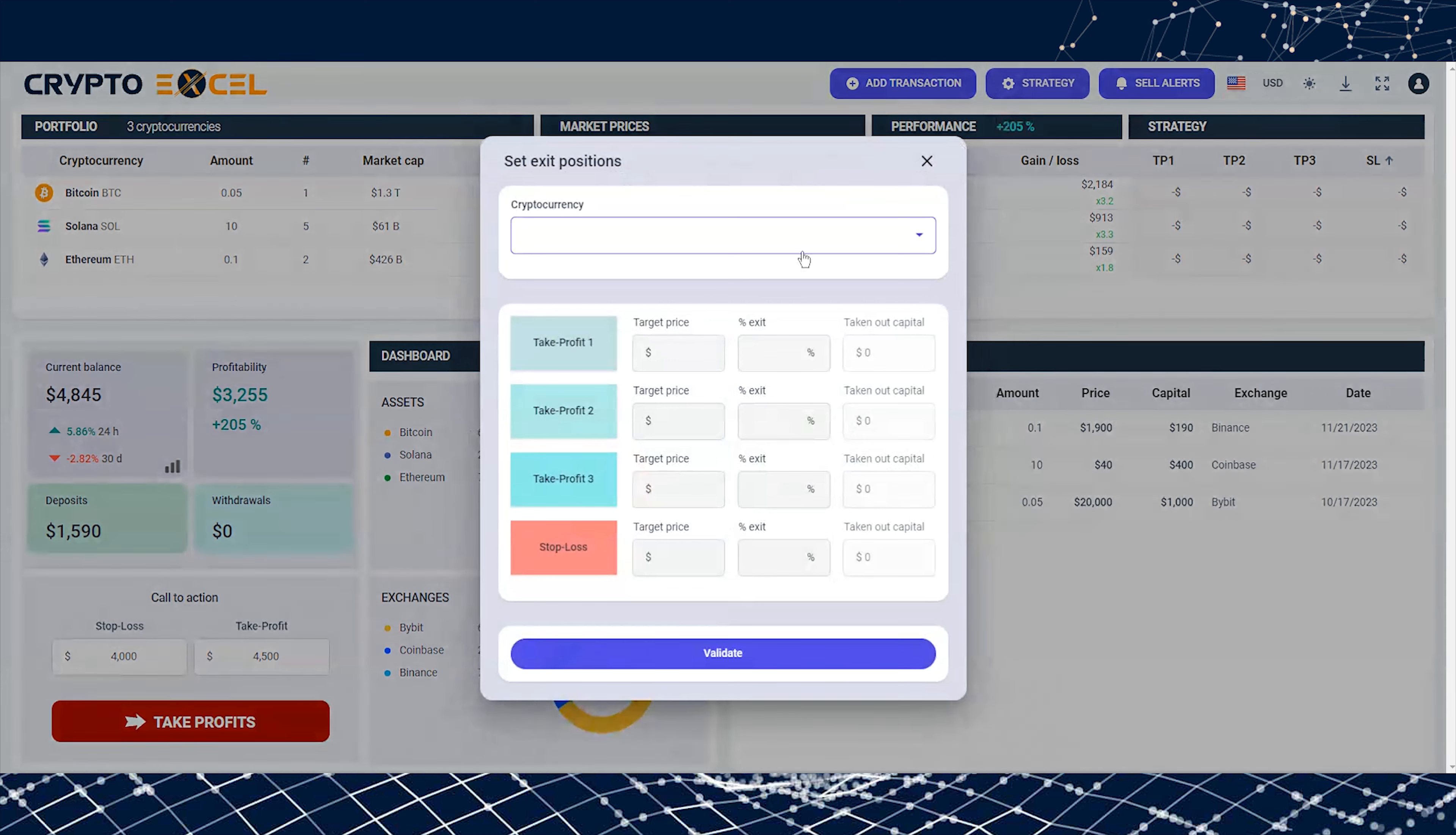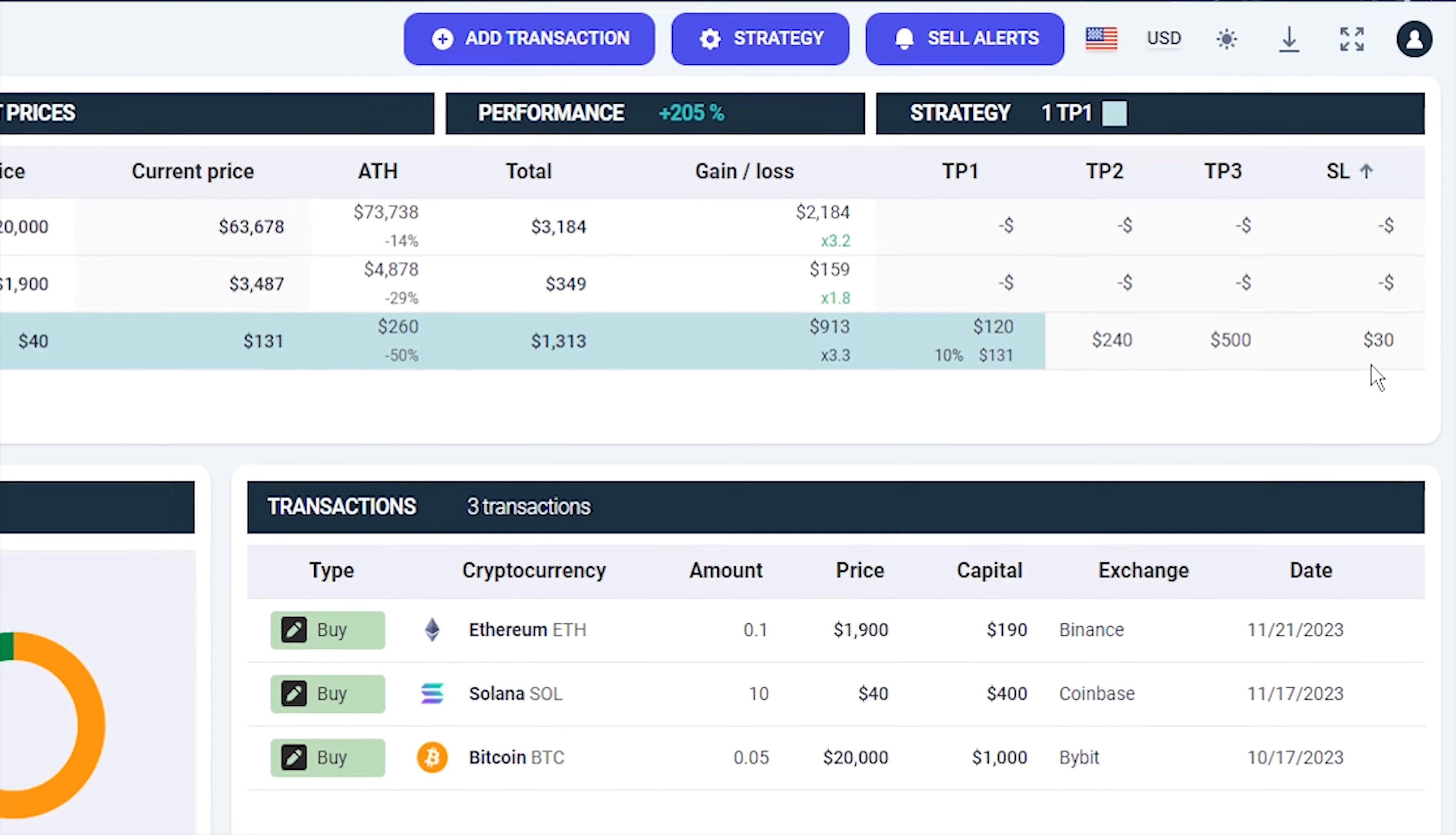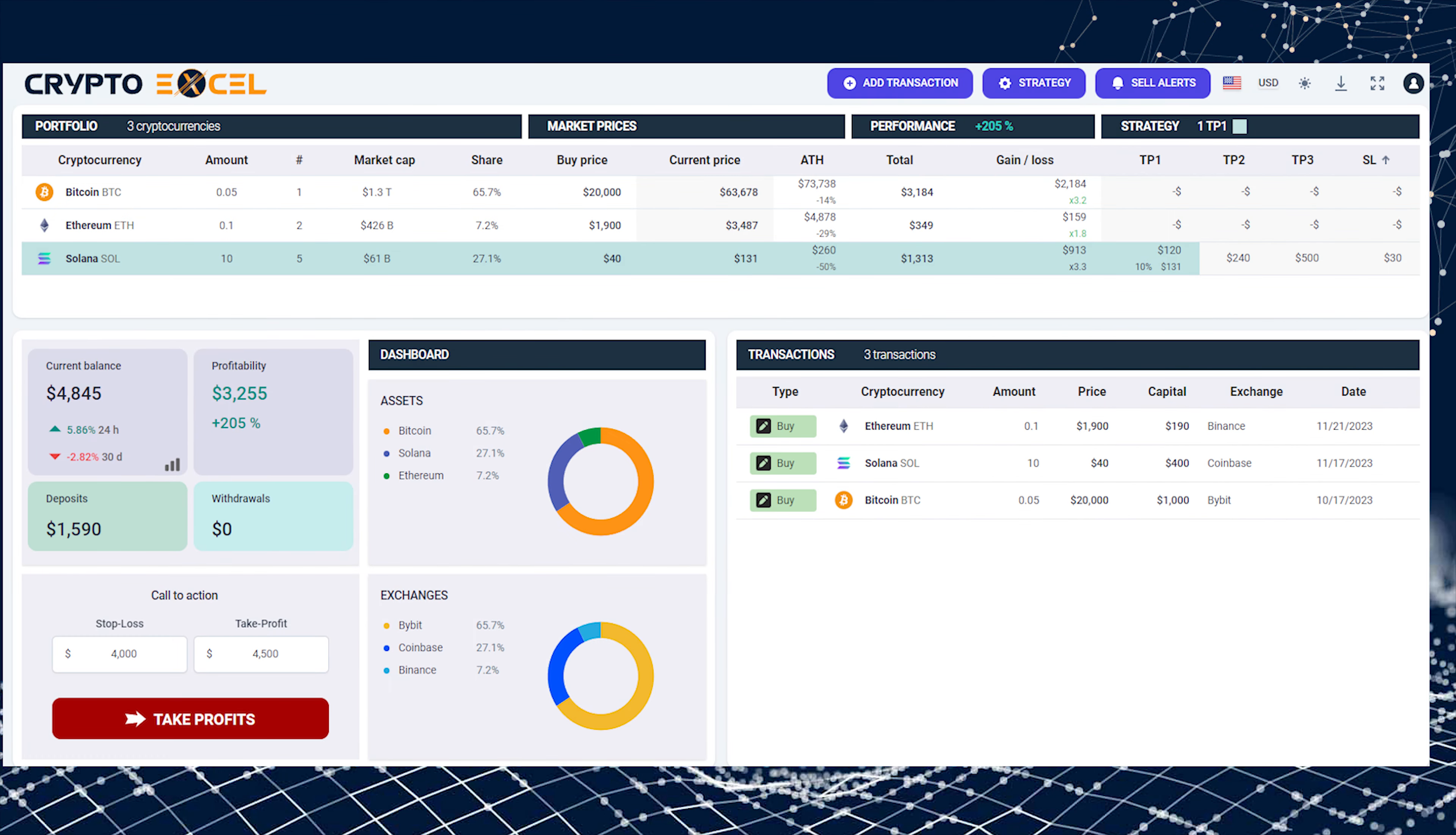Let's define a strategy with target prices for the different positions. Once you're done, click on Submit. The positions will be added automatically. This method enables you to create a highly precise strategy for each cryptocurrency. Nevertheless, setting realistic target prices requires you to make tons of research for each asset.